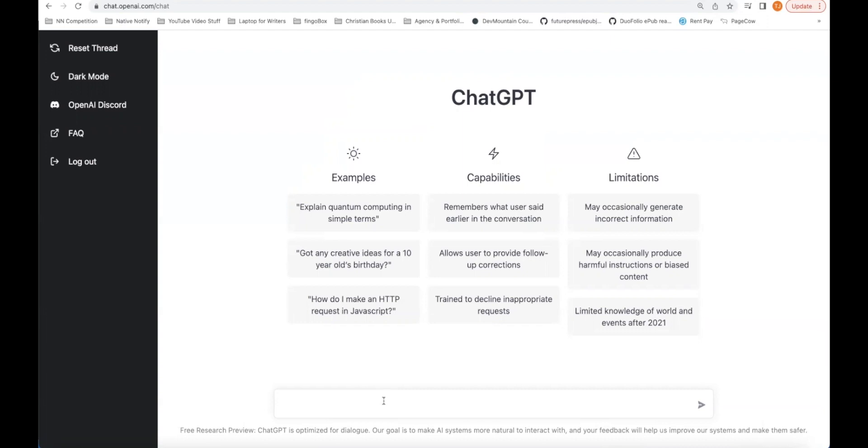This AI, this ChatGPT, will answer your questions for you. You can ask it pretty complicated questions or tell it to do things. So I'll ask a question: How was the computer invented?